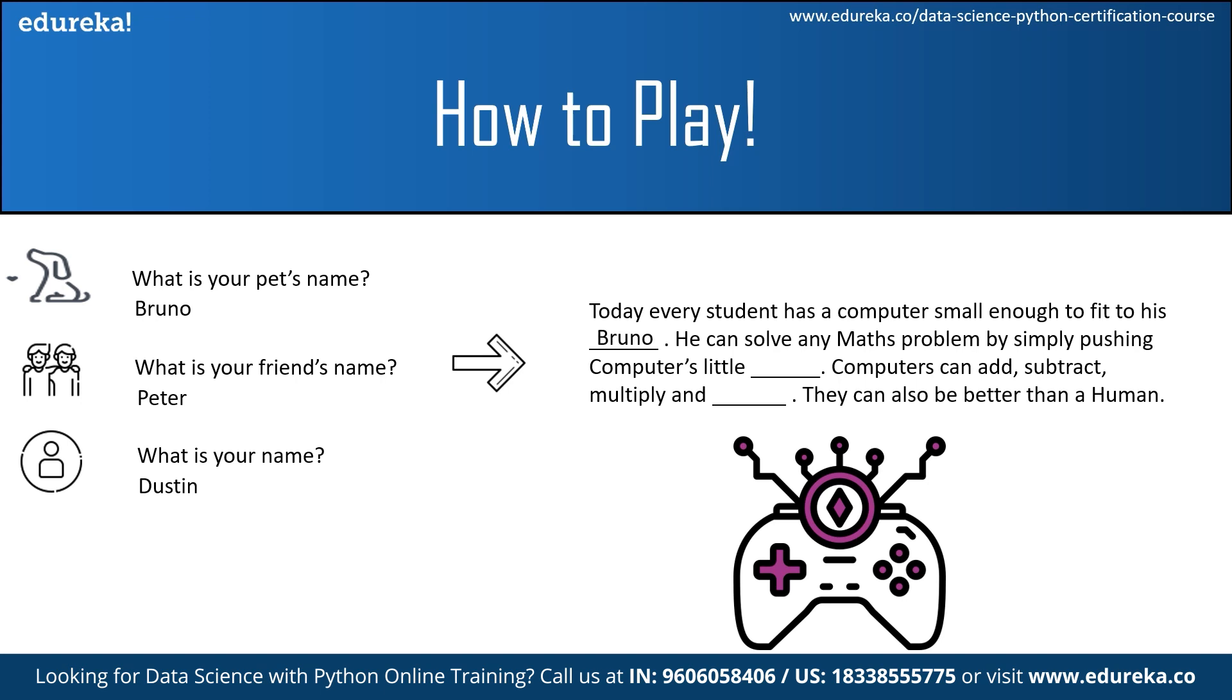We read it as: today every student has a computer small enough to fit to his Bruno. He can solve any maths problem by simply pushing computers little Peter. Computers can add, subtract, multiply and Dustin. They can also be better than a human being.